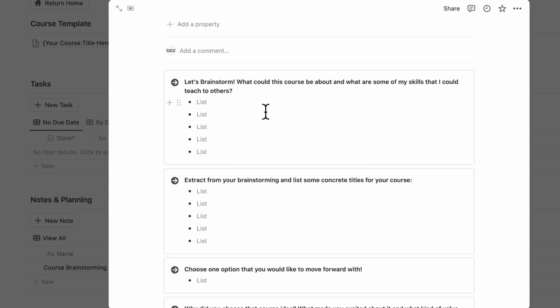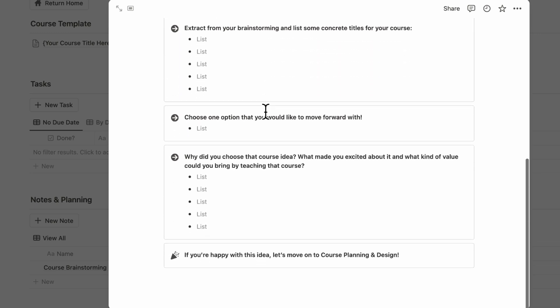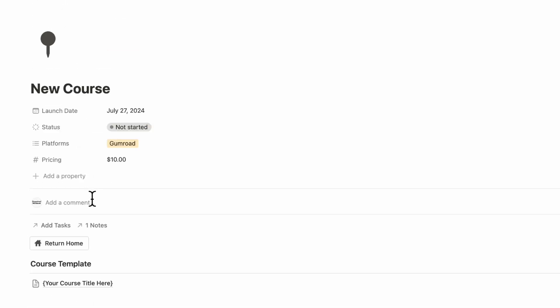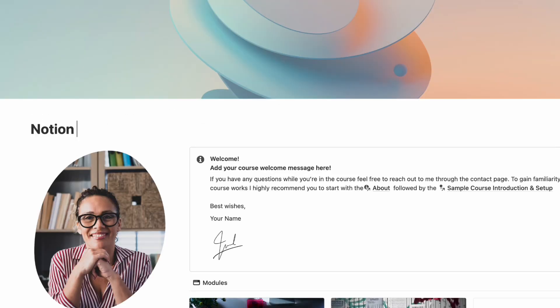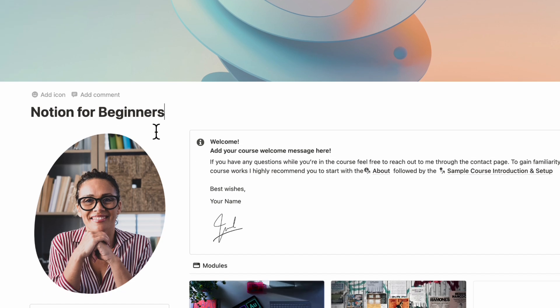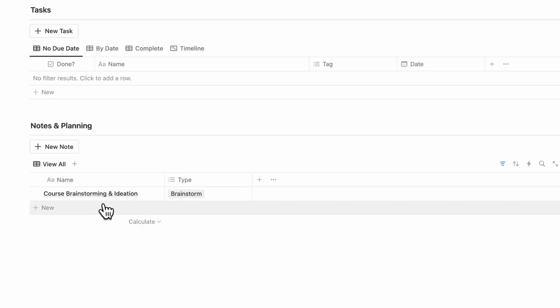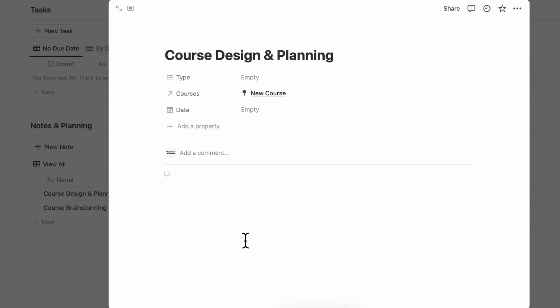At the end of this, you might have some kind of idea about the course that you want to teach. Let's say that you've decided that you want to teach a Notion course, so you could put in your course template now, Notion for Beginners. And if we go back, the next thing you could do is add another note and you could move on to Course Design and Planning.